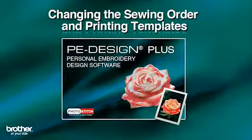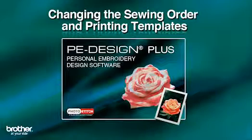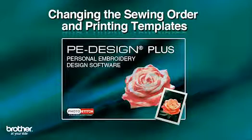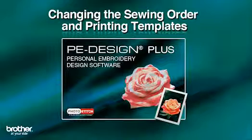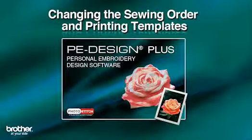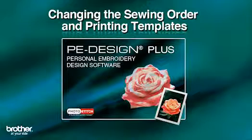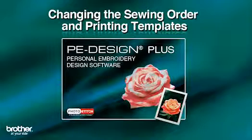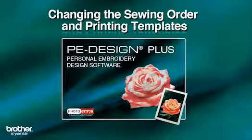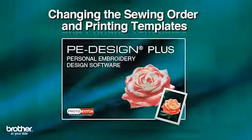PE Design Plus from Brother, which is compatible with almost all types of home embroidery machines, was really developed with time savings and convenience in mind. For example, busy embroiderers will really enjoy the ability to manipulate stitching order, which eliminates color stops, and the ability to print templates for convenience. Let's check it out.